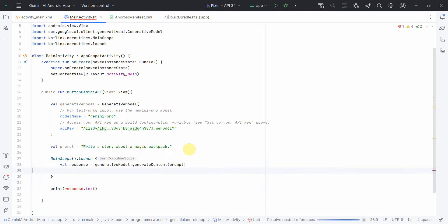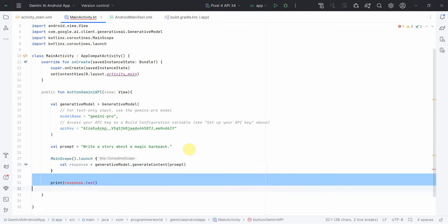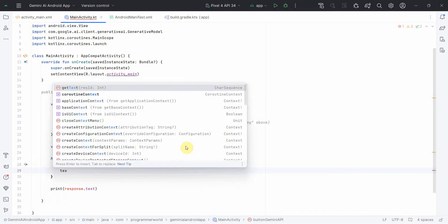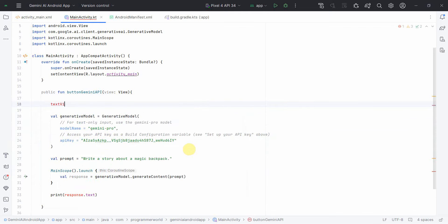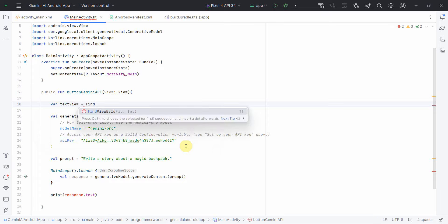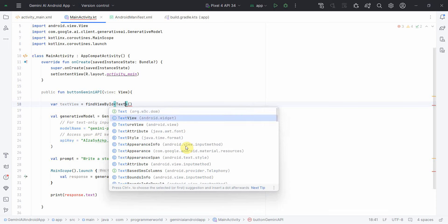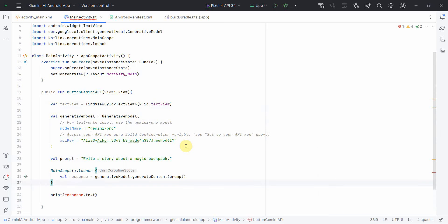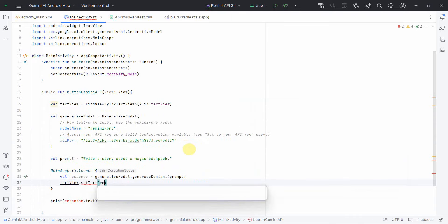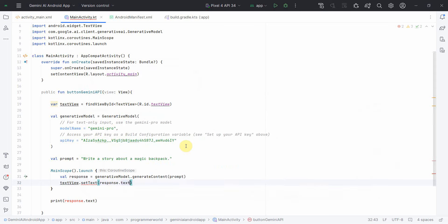Inside the launch block, instead of using print, I'll display the output in the TextView. First I'll define a TextView variable at the start of the method using findViewById — the ID is R.id.textView. Then I'll use textView.setText(response.text) to show the result, and remove the print statement since it's no longer needed.